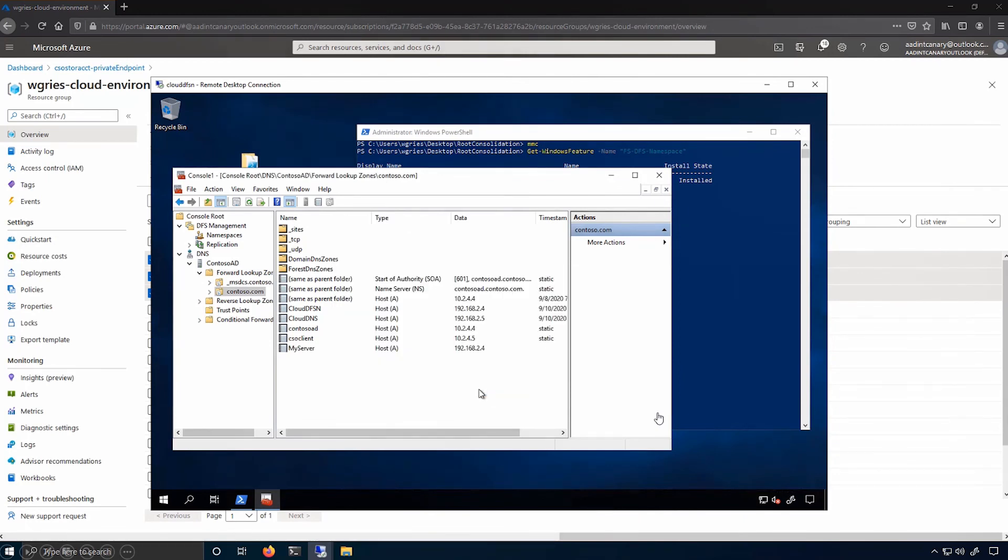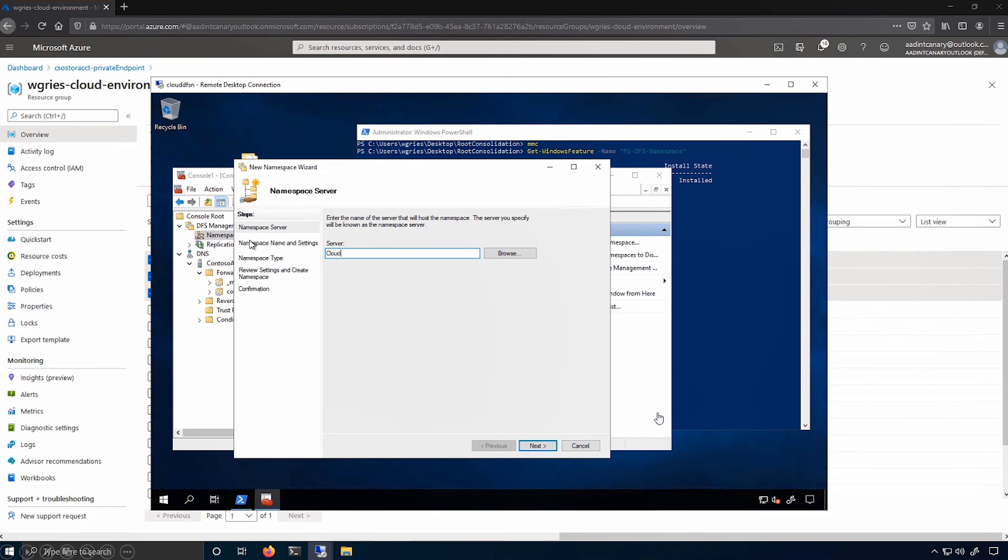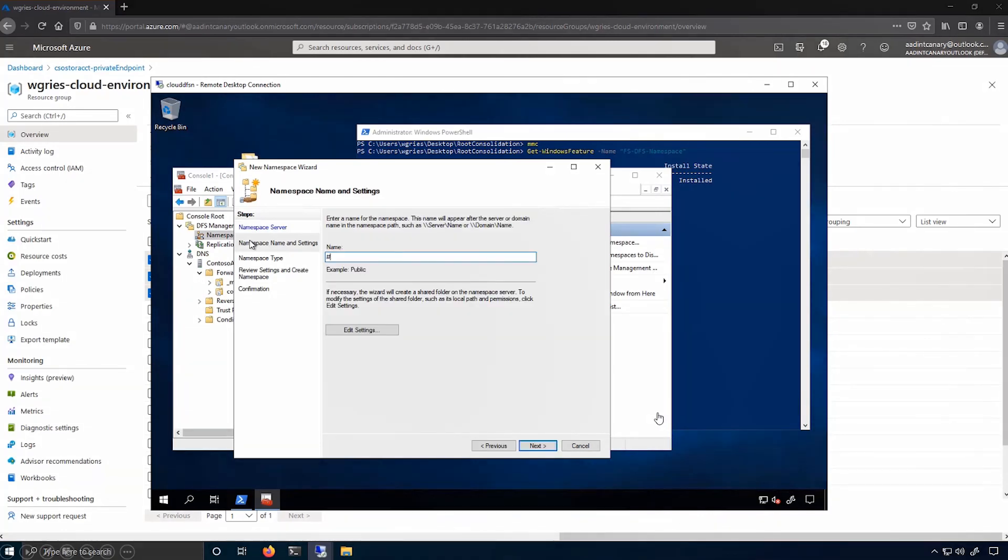And now I can configure DFSN to take over this name. So I'll add a new namespace. So I'll type in this server's name and click next. I will type in the old server I want to take over the name for, prepended with a pound sign or a hashtag symbol, depending on which generation you're from.